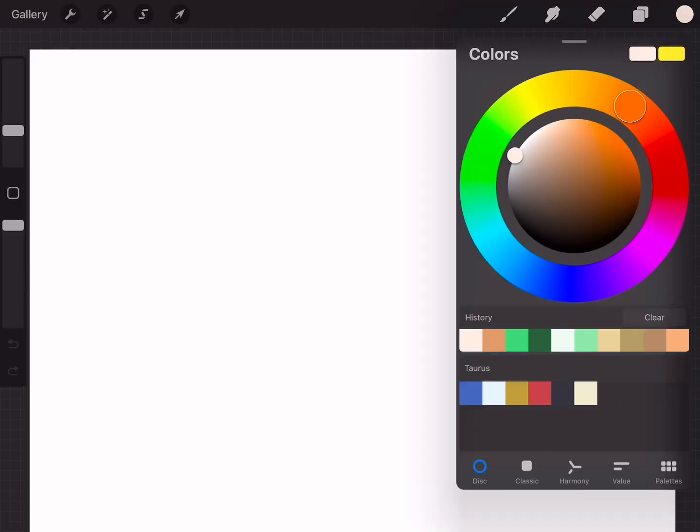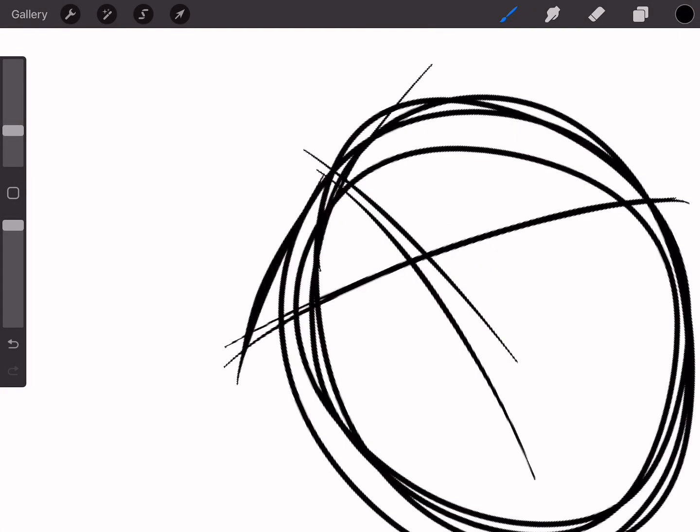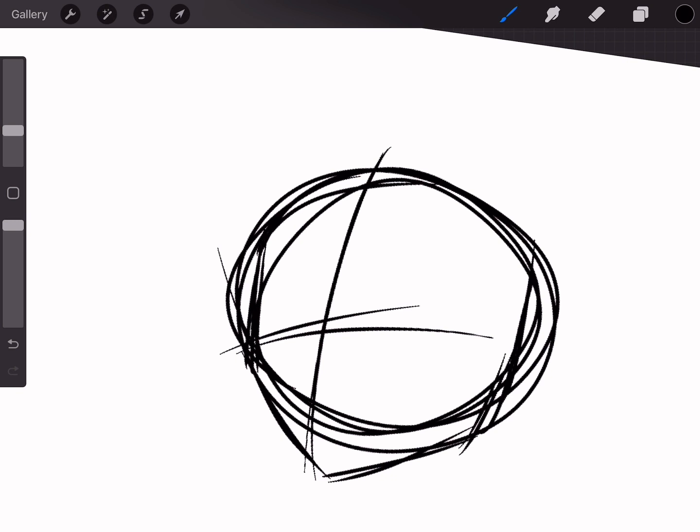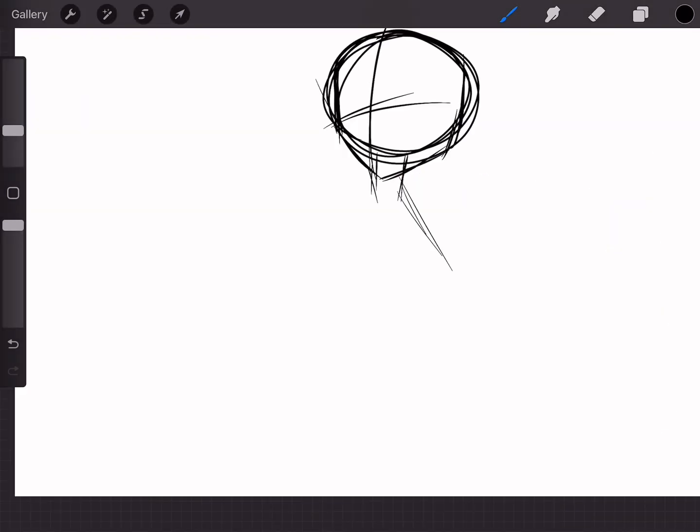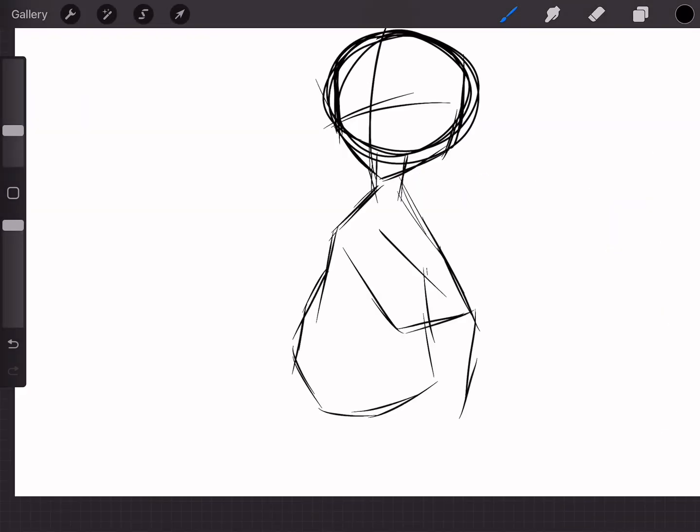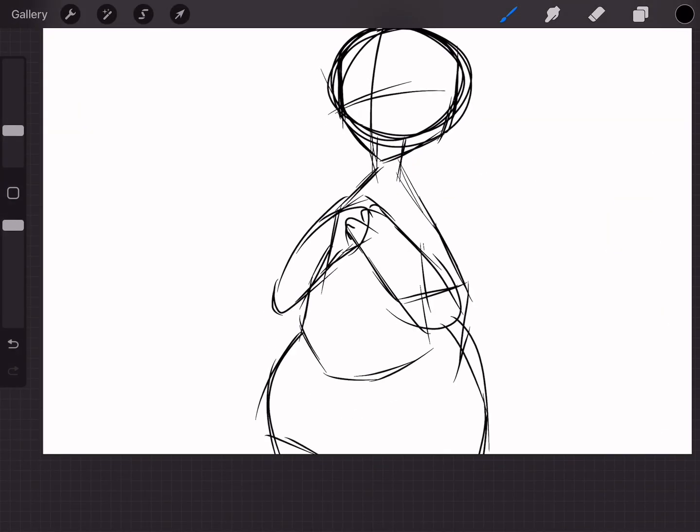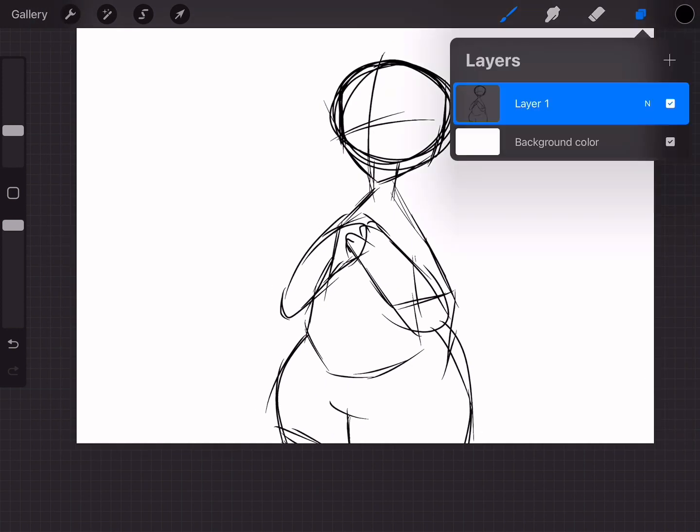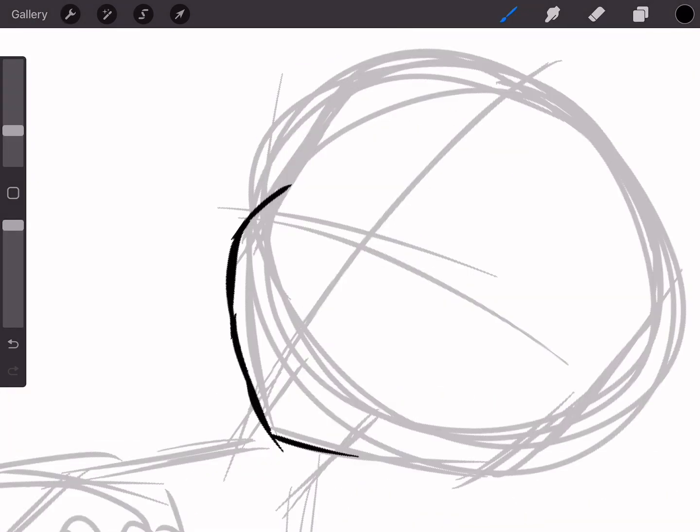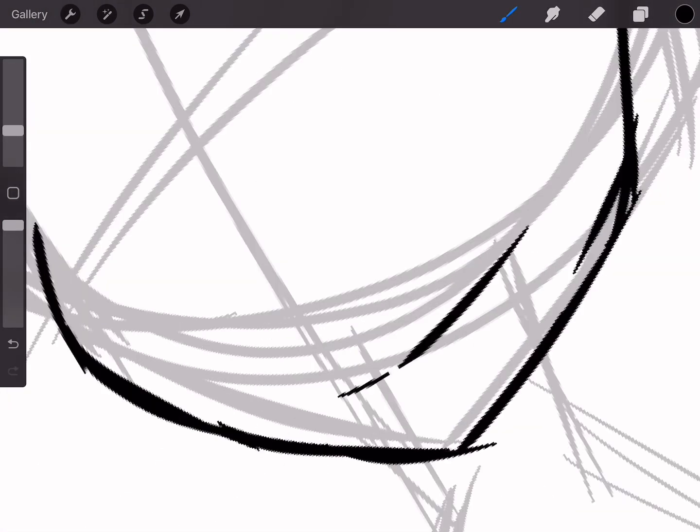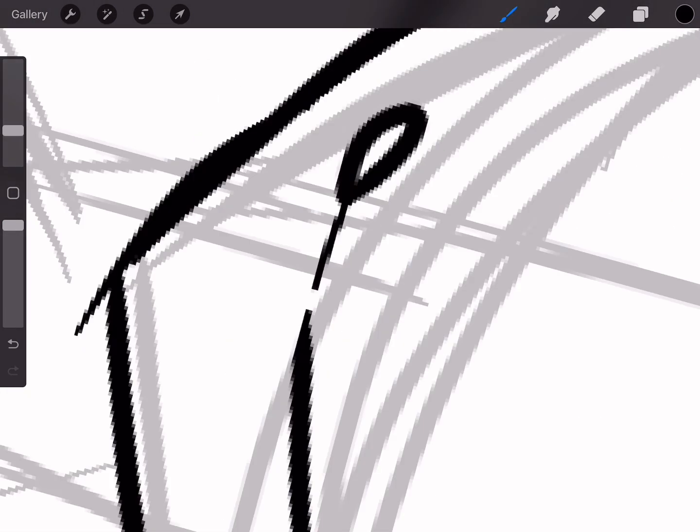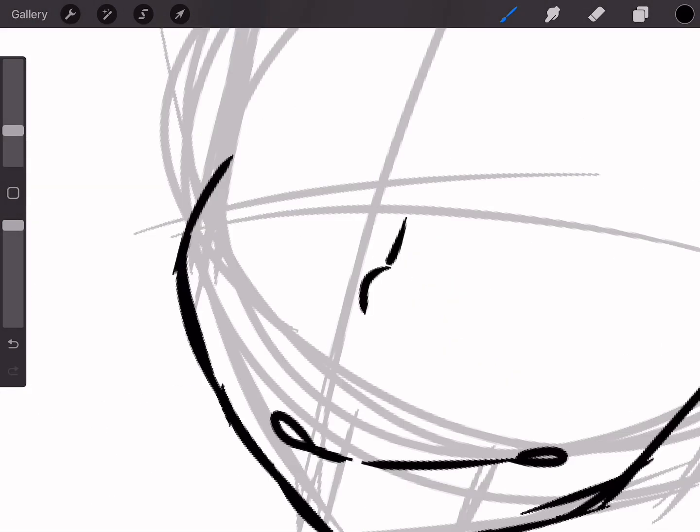Hey guys, so today we are doing a headcanon designs compilation. Basically, it's where I'm drawing my headcanon designs. First off, we are doing Link from The Legend of Zelda.